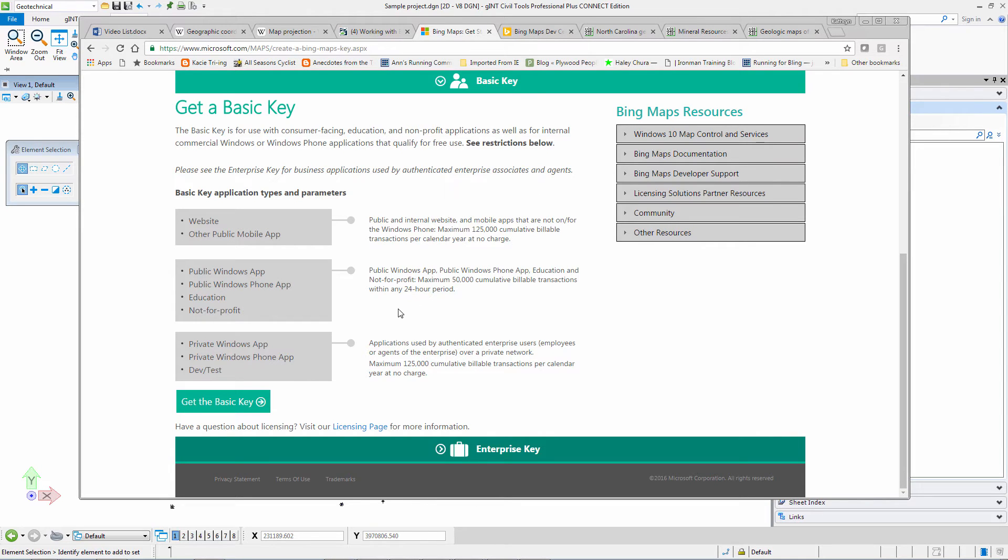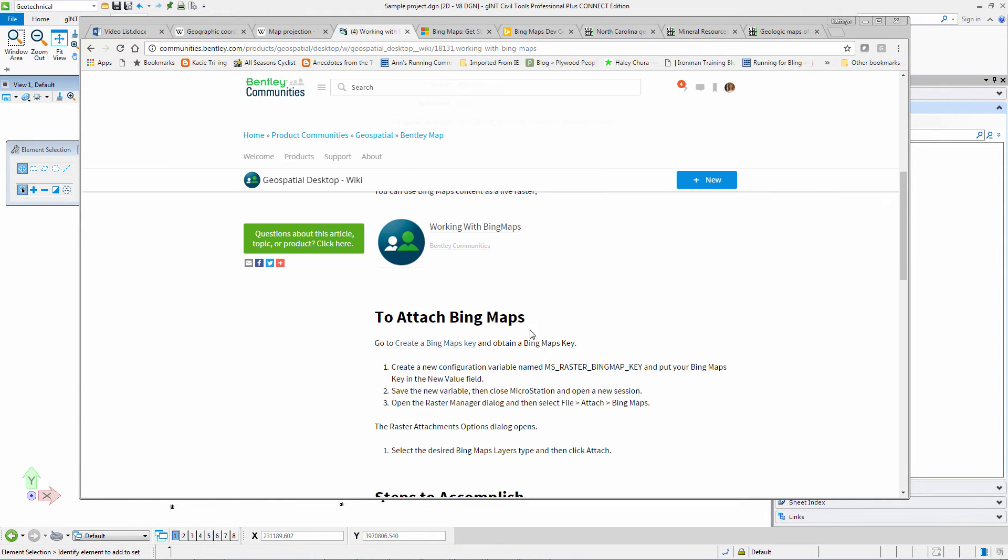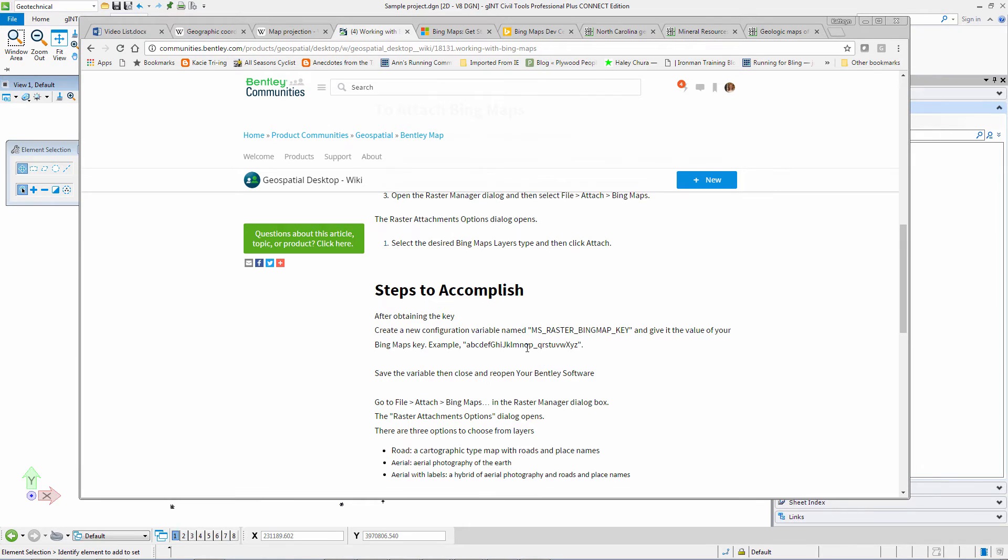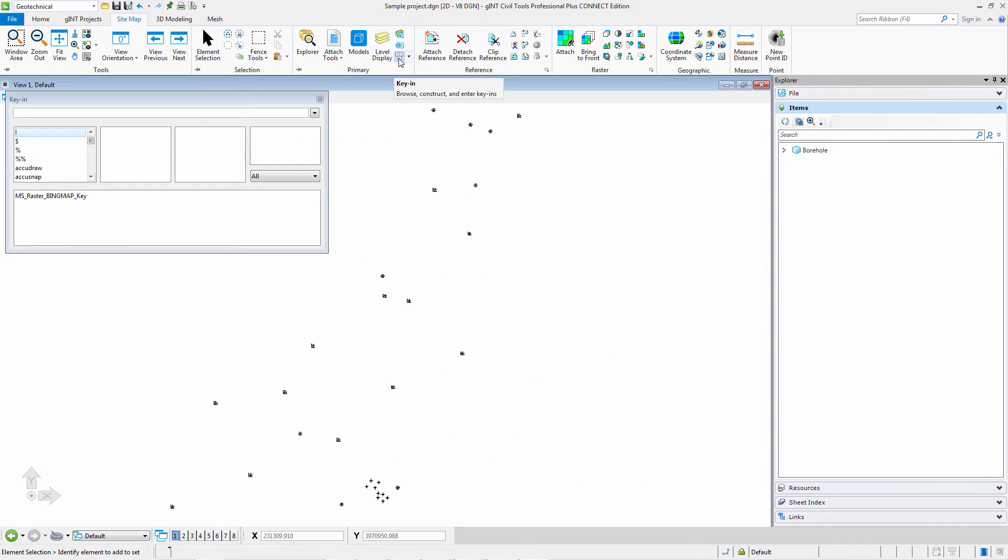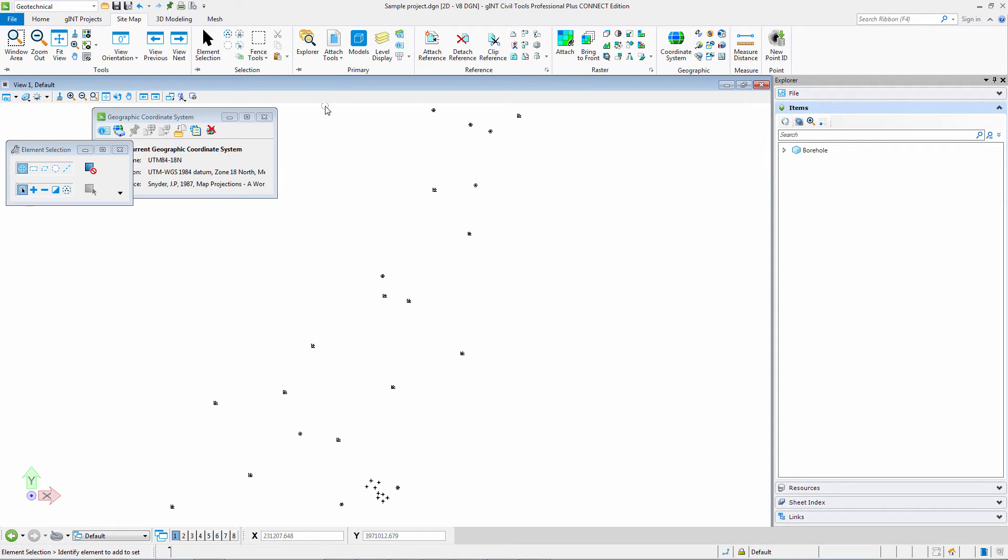Once you get your key, you can follow the directions shown here where you create a new configuration variable named ms_raster_bing_map_key. You can see I have already added my ms_raster_bing_map_key. Once you have that key from Bing maps, adding your Bing map is a matter of adding a raster.